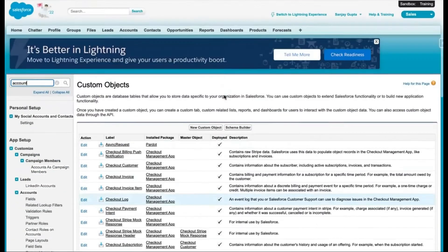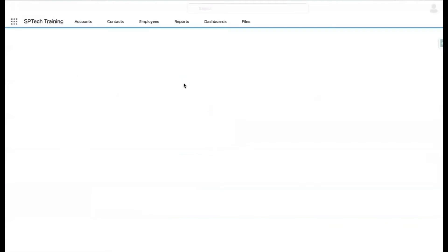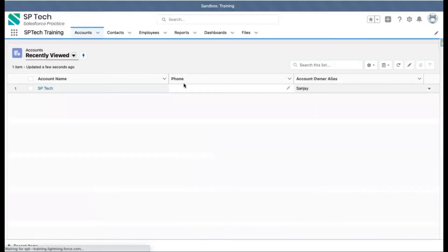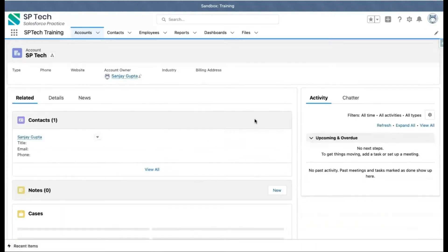This is how Salesforce Classic was managed. Salesforce Lightning is the newer version that we basically work on. If you are on Salesforce Classic and want to move to Lightning Experience, just click on this link and it will automatically redirect you to Lightning Experience.